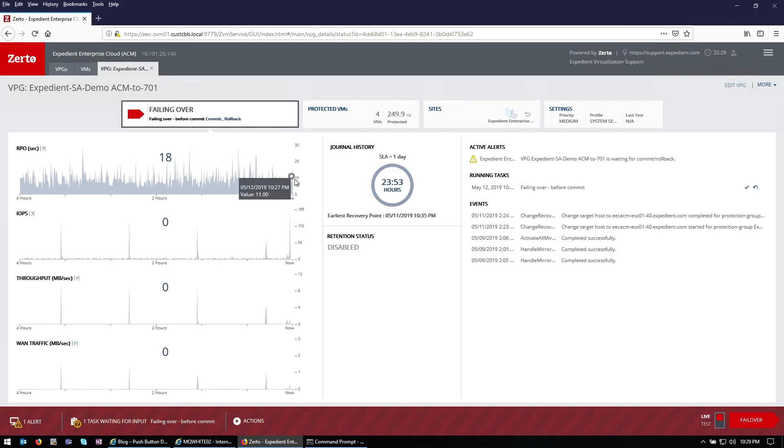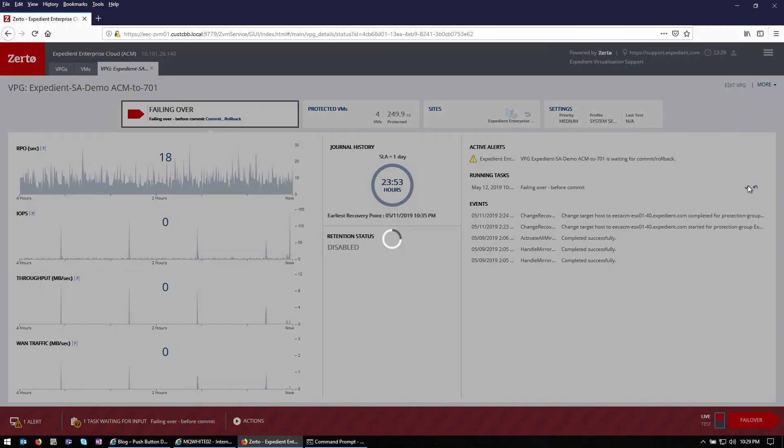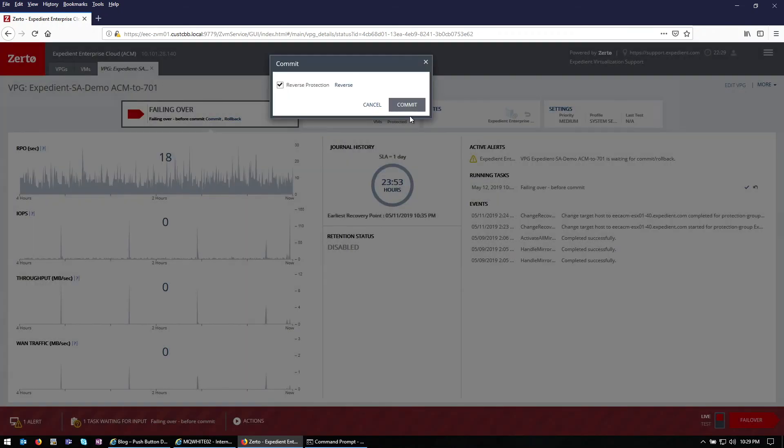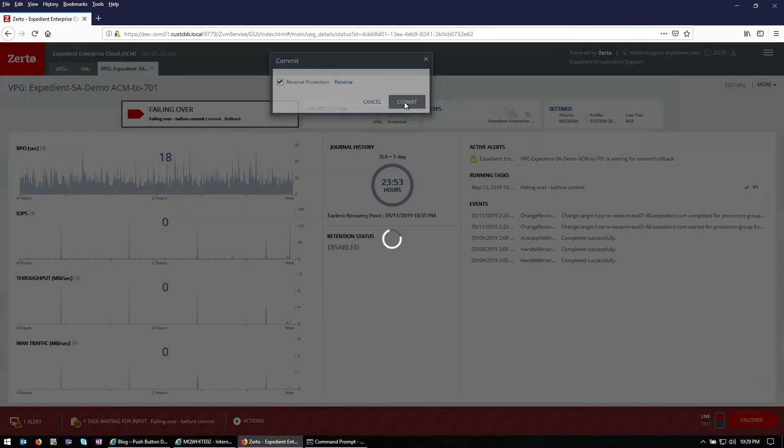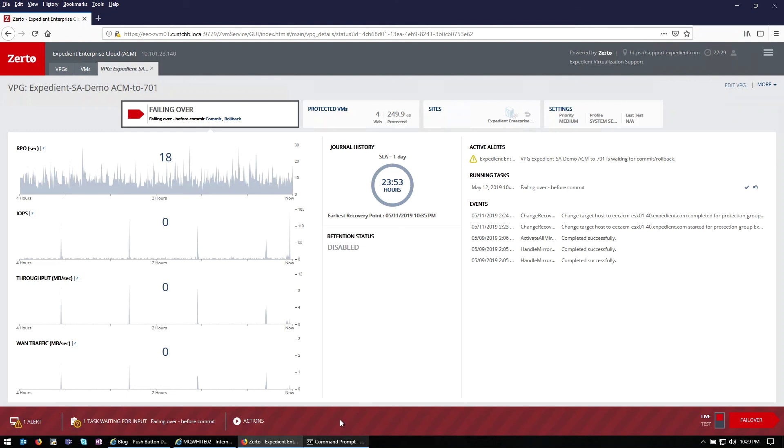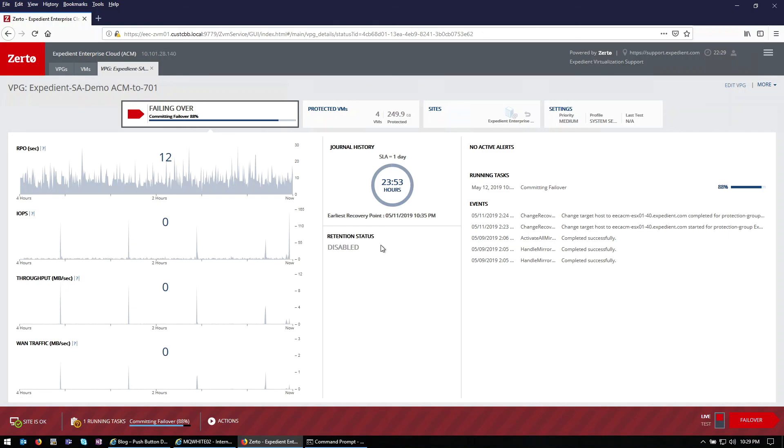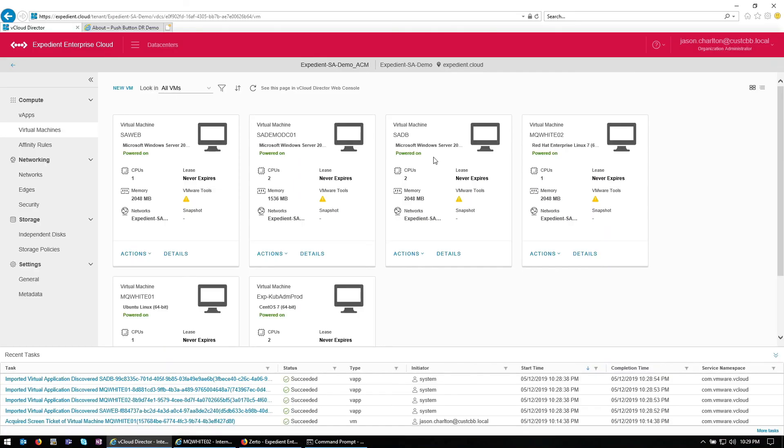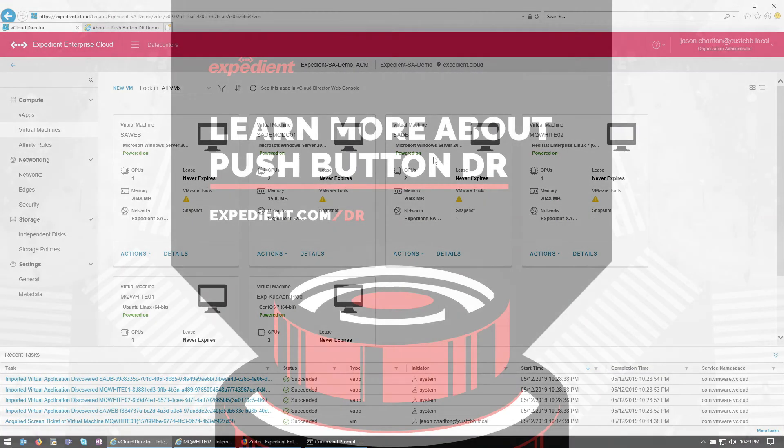Back in our Zerto interface, I'm going to go ahead and finalize the failover with a commit. And what's going to happen is it's now going to finalize the failover, and then start automatic reverse replication back to Indianapolis, so that we're re-protected in the event that we need to leverage this again. I hope this was helpful. Thank you.